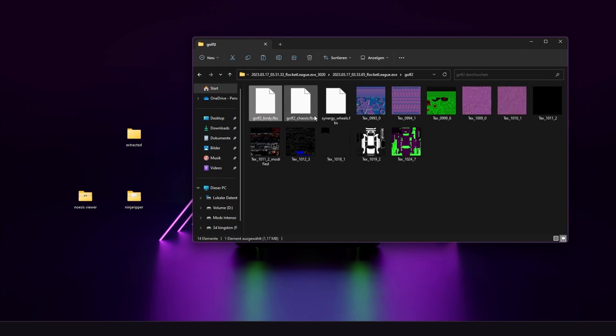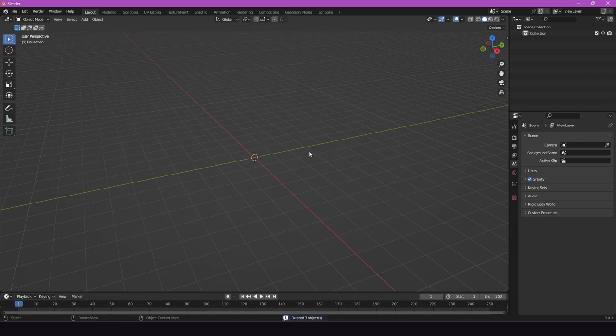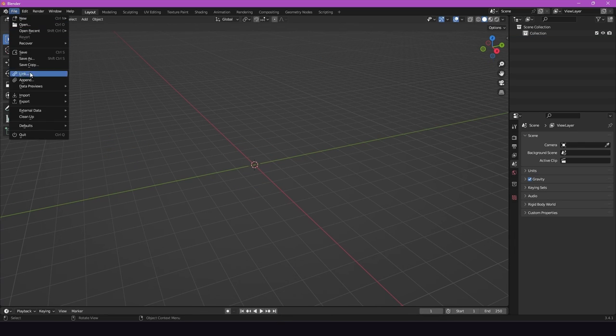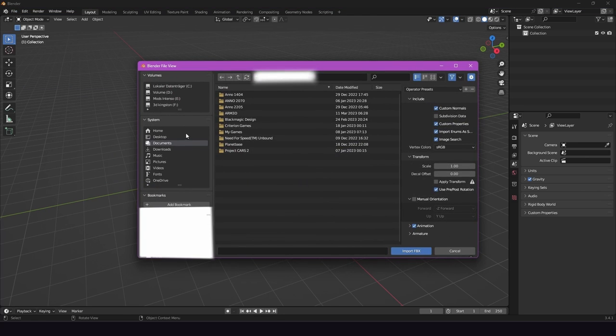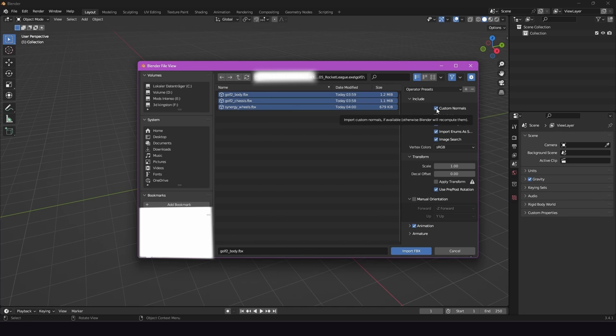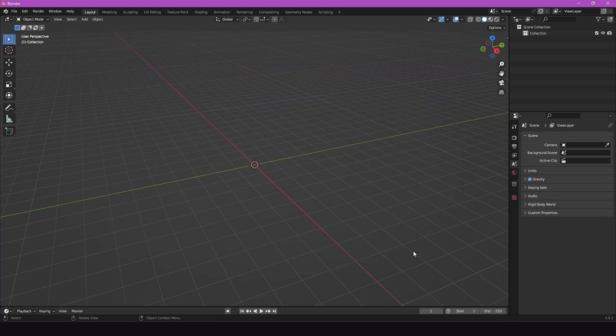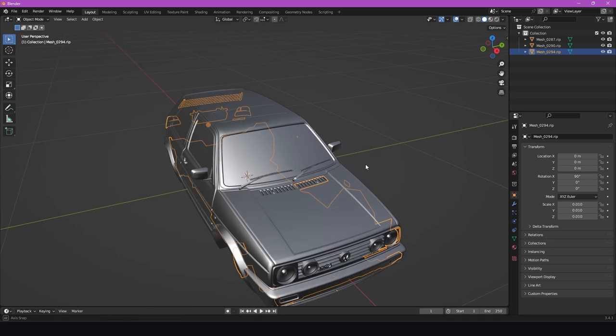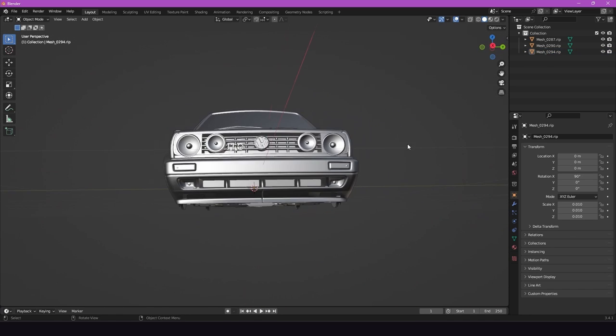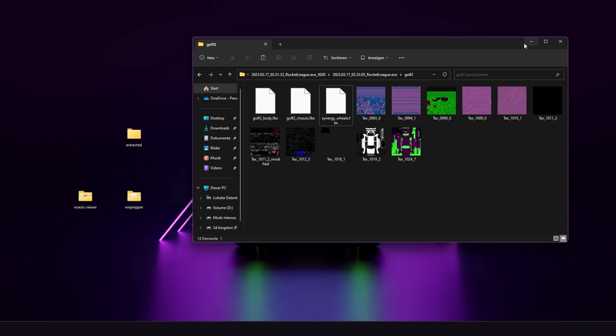So now we got our files right here and then we are heading into blender. We are deleting all the stuff we see. We're clicking on file, import, Fbx. Then we're heading to our folder and then we select all three. Both the golf body, the golf 2 chassis, as well as the signature wheels. And we uncheck custom normals because it could be buggy with some lightning and we don't want it. Import the Fbx. And here we got our golf. Golf 2 in blender. Basically everything we wanted.